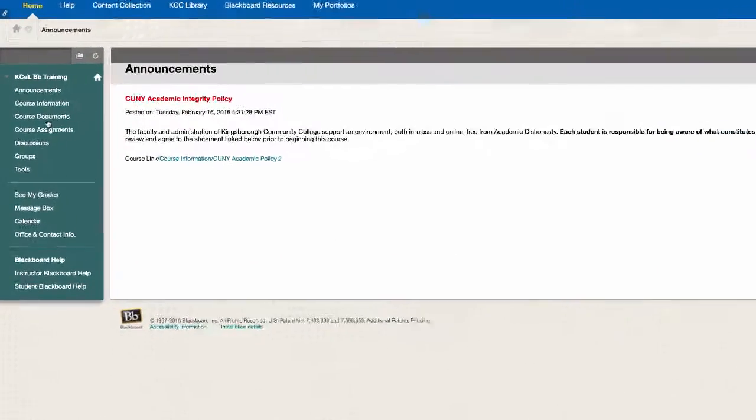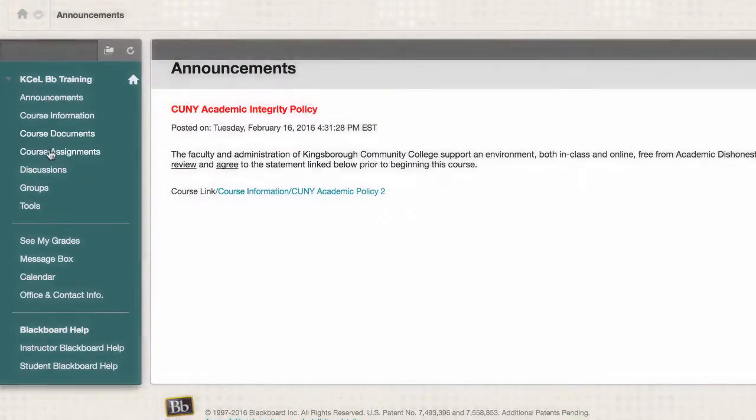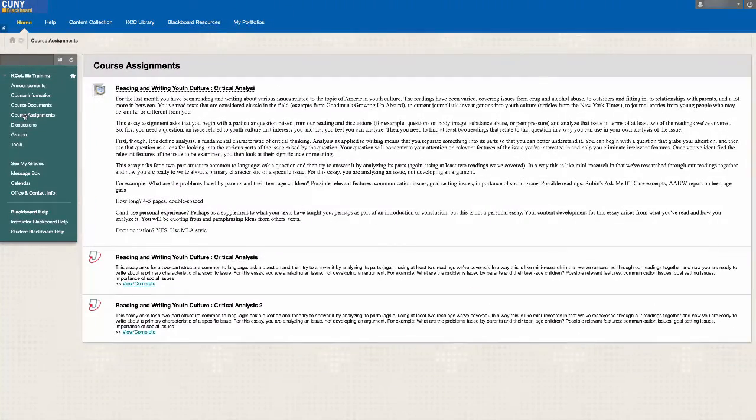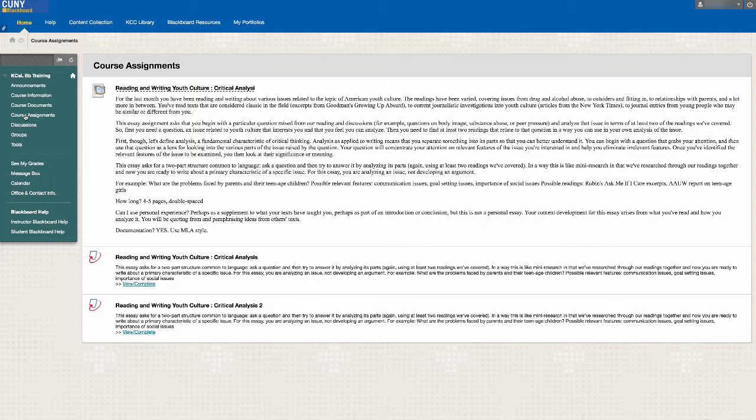The assignments are usually found under Course Documents or Course Assignments. If you are not sure where the assignments are located, contact your instructor to find out.